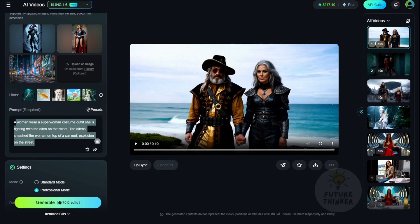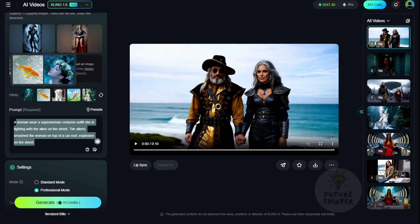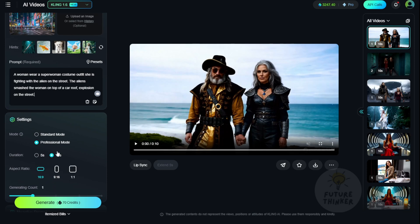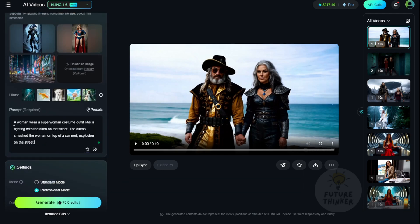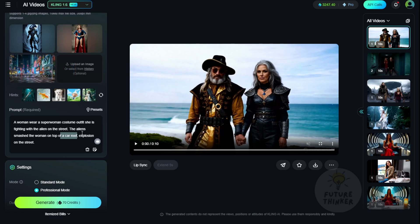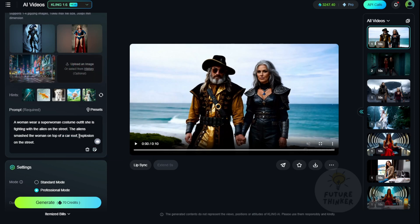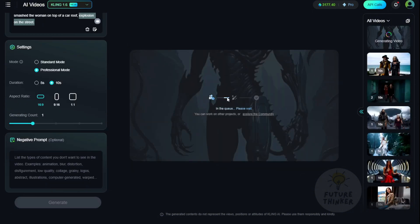I have a text prompt — just a very simple, basic one. We don't need very complex, long-form text prompts for Kling AI, because this AI model is smart enough to understand what you want with just a few sentences. My text prompt says: 'A woman wearing a superwoman costume is fighting with an alien on the street.' This way we're able to identify two elements in the upcoming generated video. Then we'll instruct the AI: 'The alien smashes the woman onto the roof of a car. The car in the background of this image will be identified and will have an explosion on the street.' We'll set the dimensions and duration — I suggest 10 seconds to give the motion enough time to render — then click Generate and wait for the result.